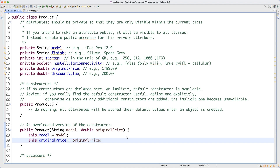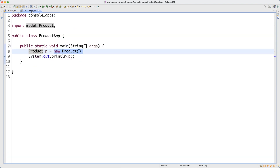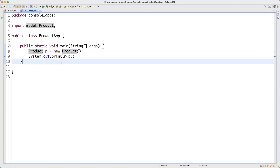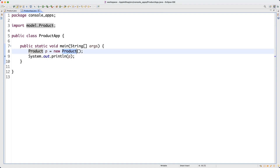This is just another constructor, and you can see everything compiles. Going back to ProductApp, we were using the default constructor before and are not yet using the new overloaded constructor, so nothing is wrong.